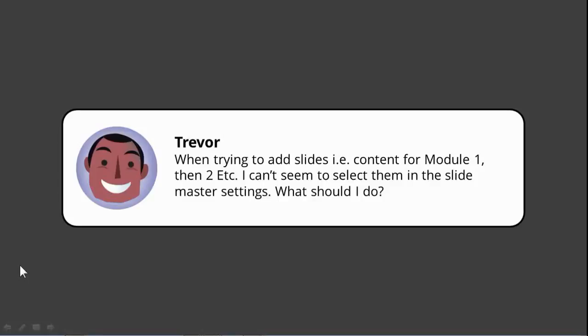Hey folks, this is Jeff. I just got a really great question from Trevor. He was playing around with one of the demos that I shared with the animated menu, and when trying to add content to that menu that works from a slide master, he wasn't able to connect it to any of the slides that he wanted to. So he asked me, what should I do? How do I do that?